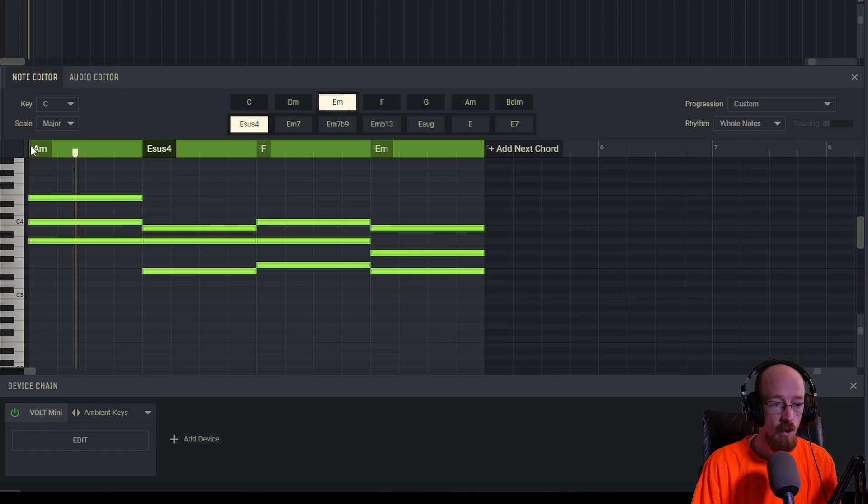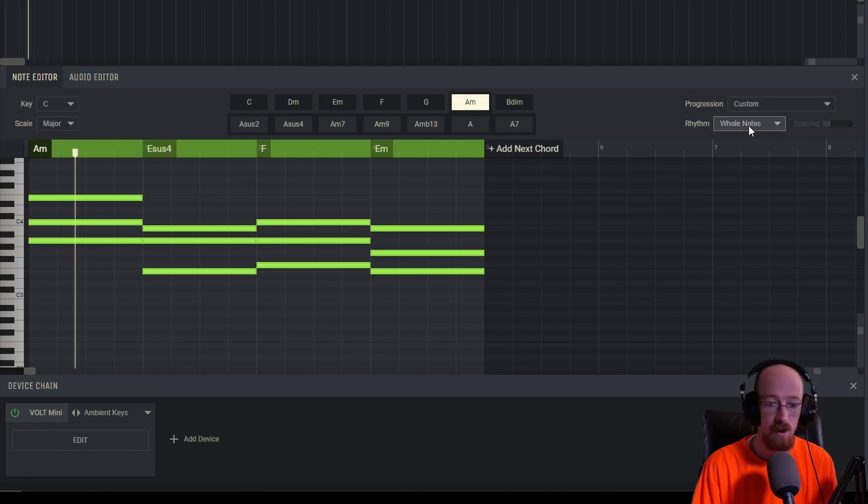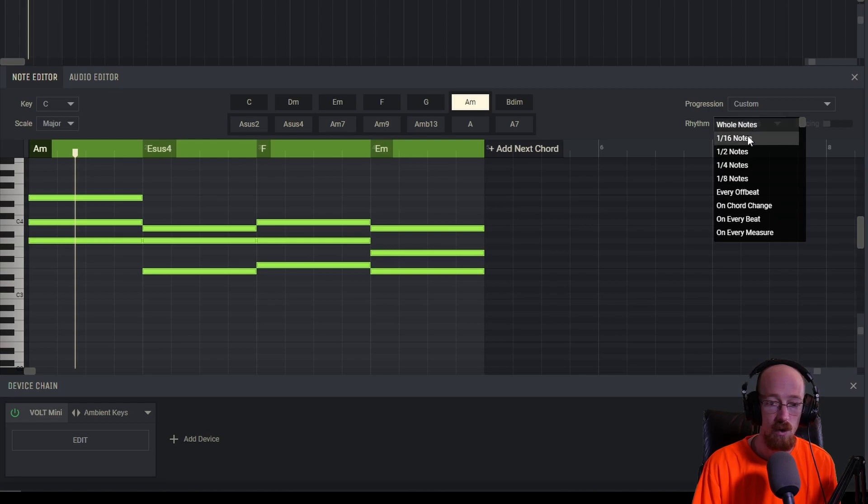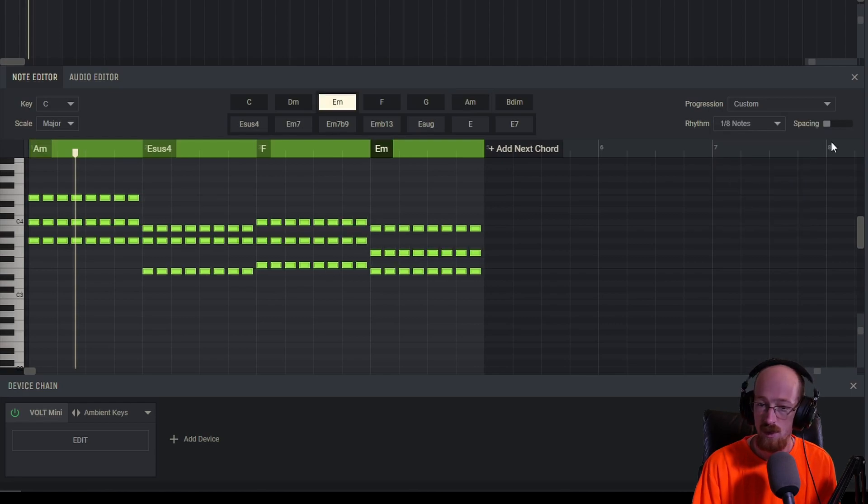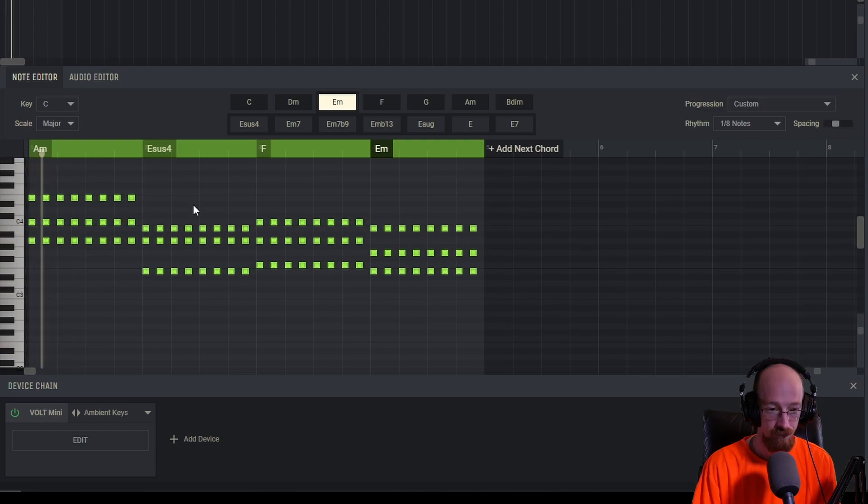And so once we're in here, we can go ahead and now edit this. For example, we can add a rhythm. Right now it's on whole notes. Let's go for eighth notes and we can adjust the spacing of the eighth notes. So maybe we'll get a little pluck going.